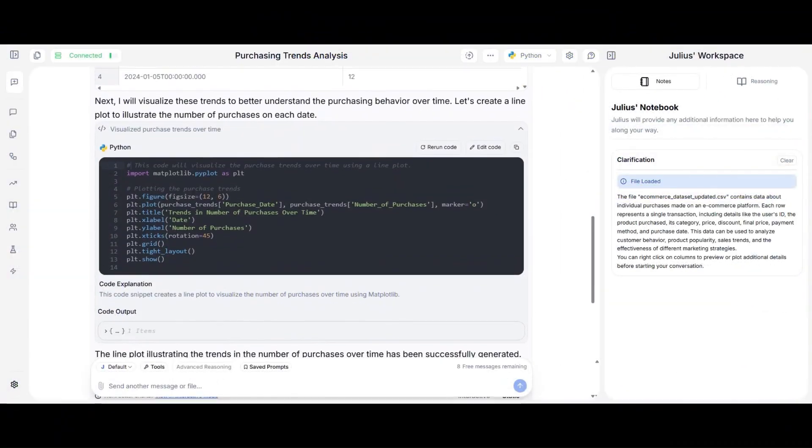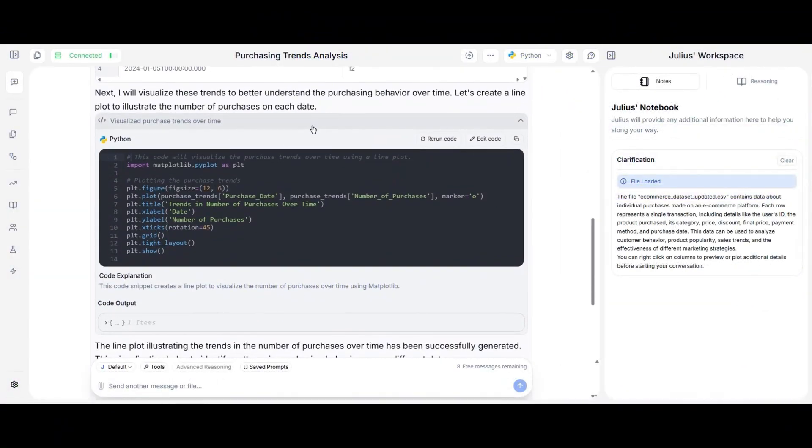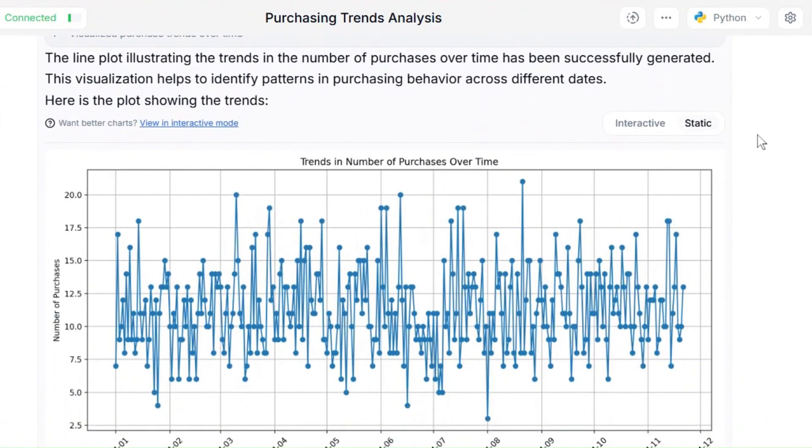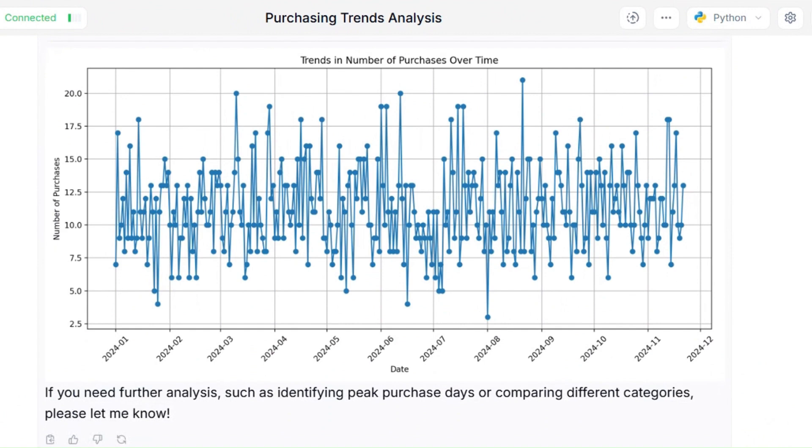Julius, on the other hand, leans heavily on technical jargon, making it less beginner-friendly.